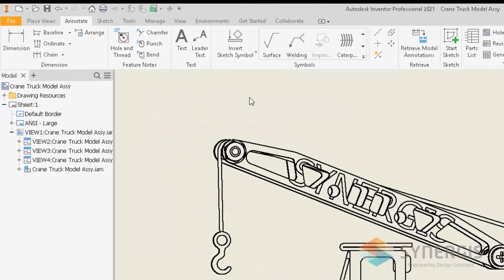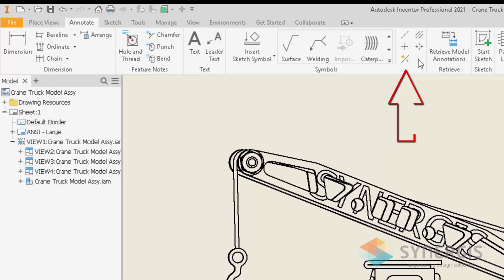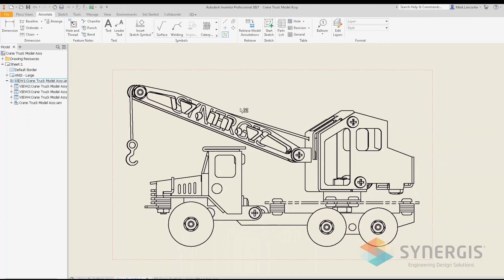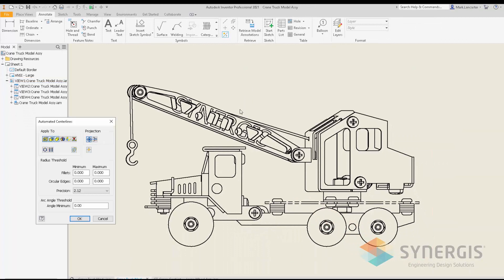Under the Annotate tab there is a new automated centerline function that applies per drawing view. Clicking it prompts me to select the drawing view I want to apply it to. I can then specify which automated centerline options to use for that particular view and change it individually for each view I'm creating.